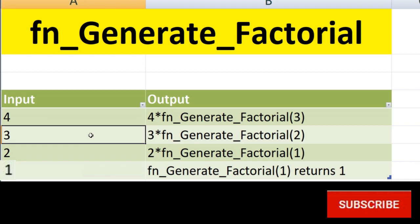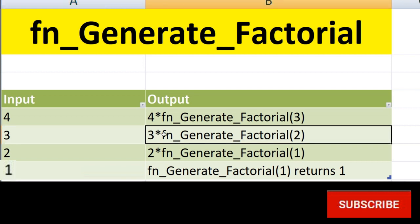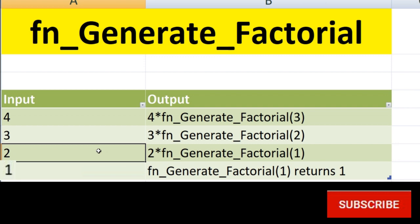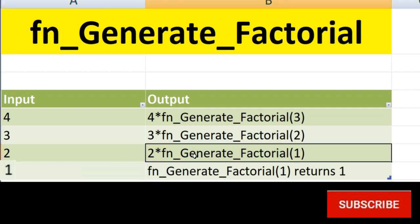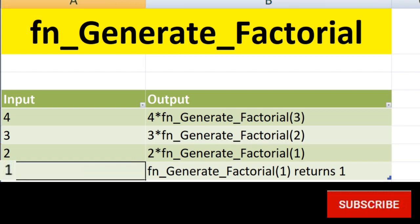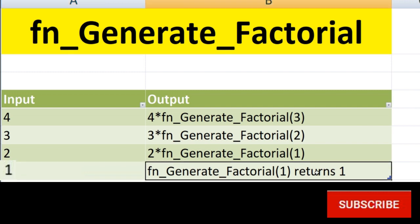When the input is 3, it again multiplies 3 and calls the same function with input reduced by 1, so it becomes 3 into 2 factorial. Similarly, when input is 2, it multiplies 2 by factorial of 1 and calls the method itself again. But when the input is 1, it does not call itself again — it simply returns the value 1.